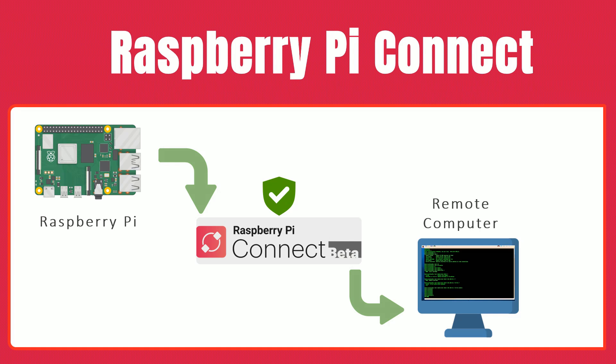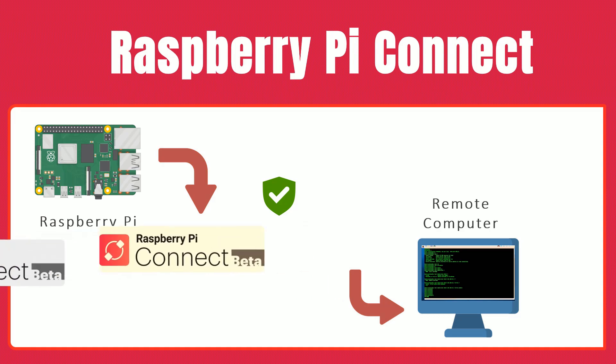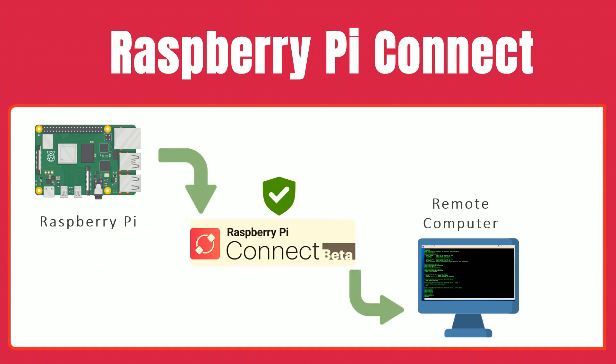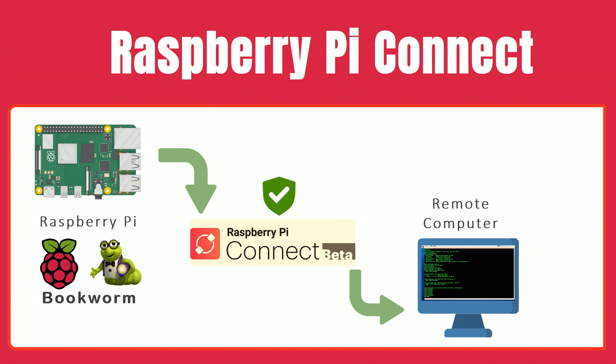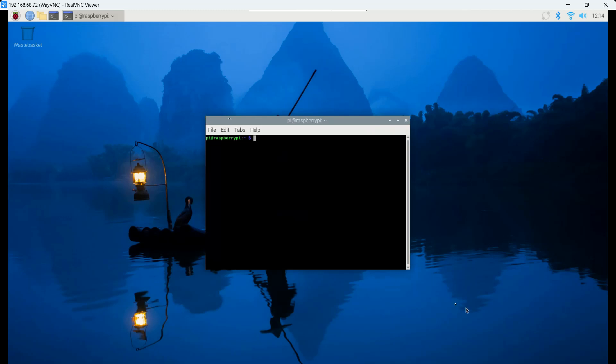And if a direct connection can't be established, it smartly falls back to a relay server while keeping your metadata safe. Remember, to use Connect, your Raspberry Pi must run Raspberry Pi OS Bookworm or later. Let's get started with the installation.